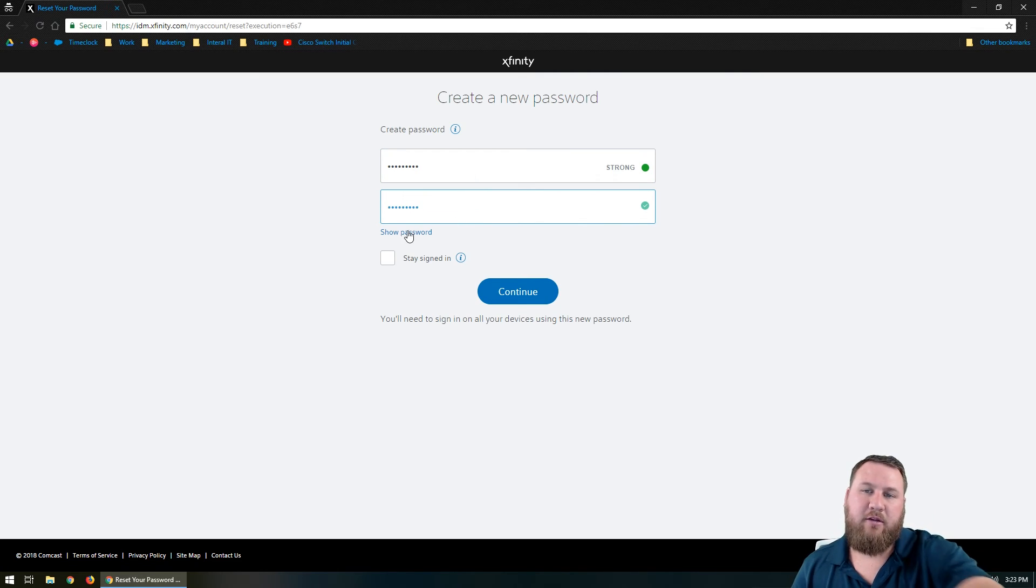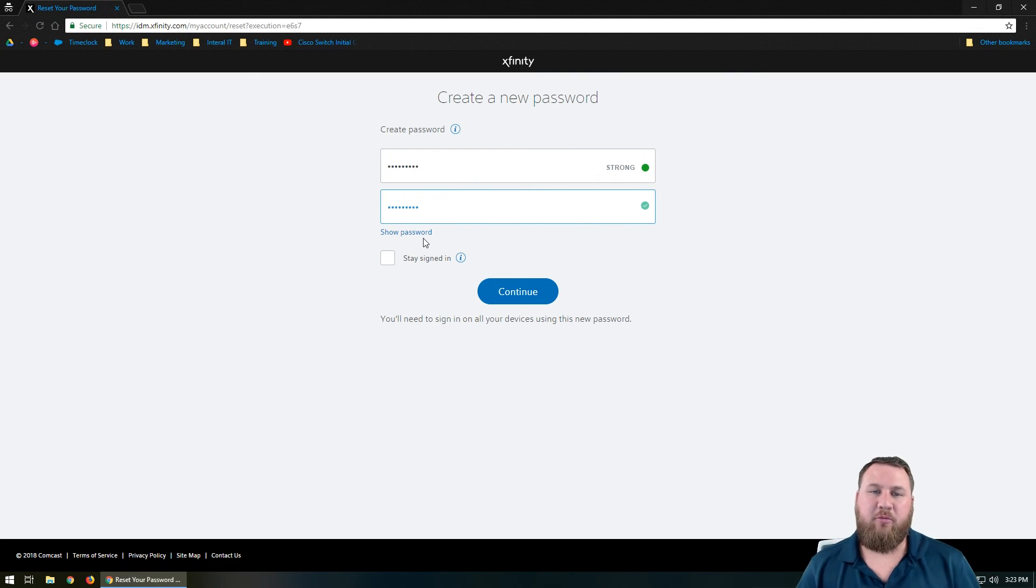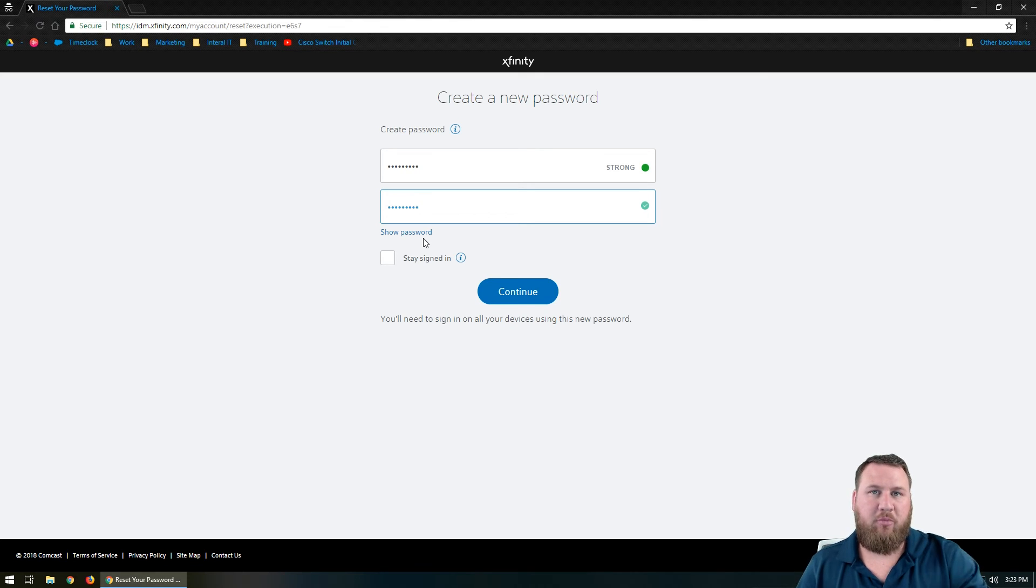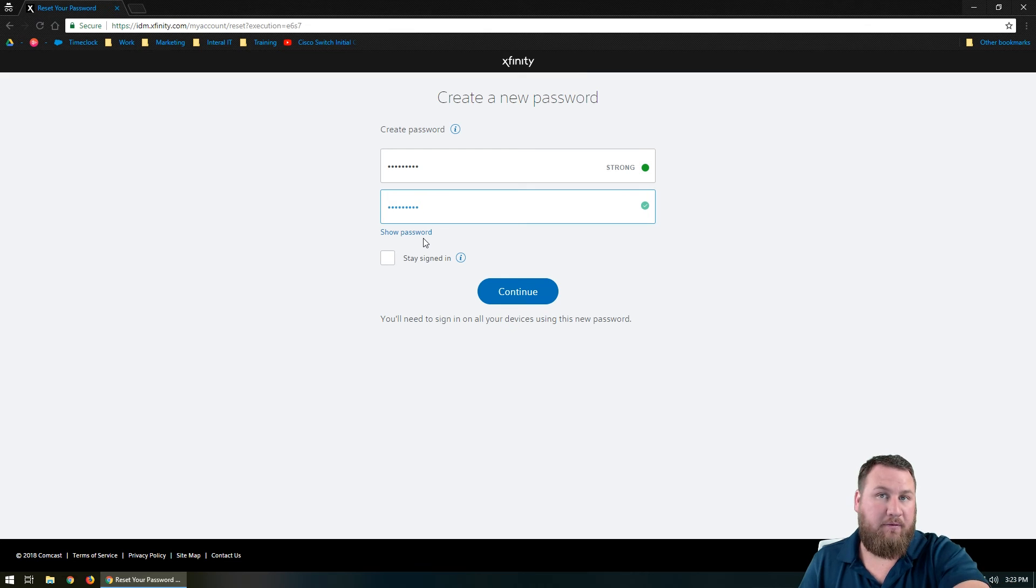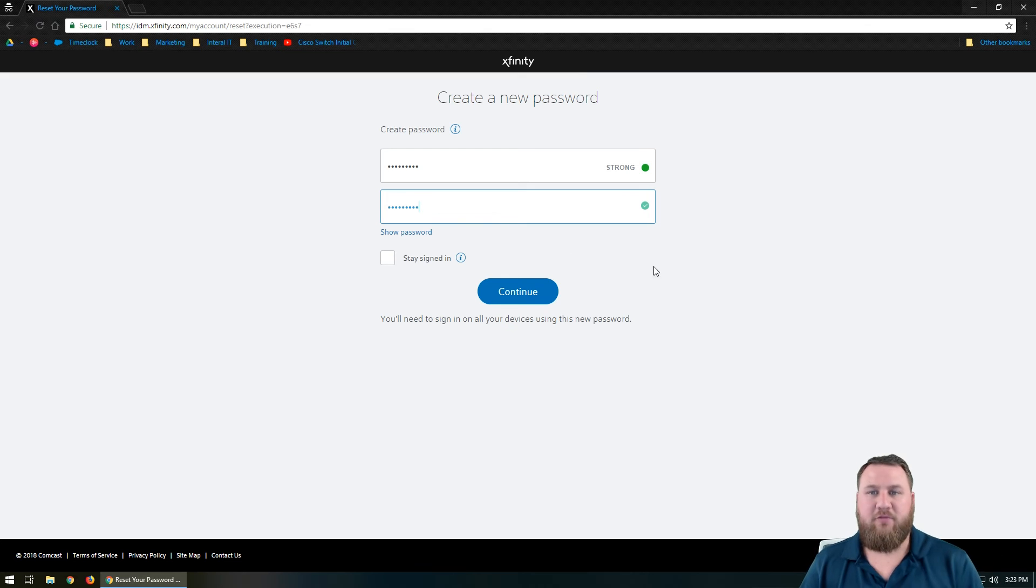Now you can click the show password button here. What that will do is it will actually show the password as you type it, just to make sure that you actually have the create password and then confirm password the same. Once you've got that, go ahead and click on continue.